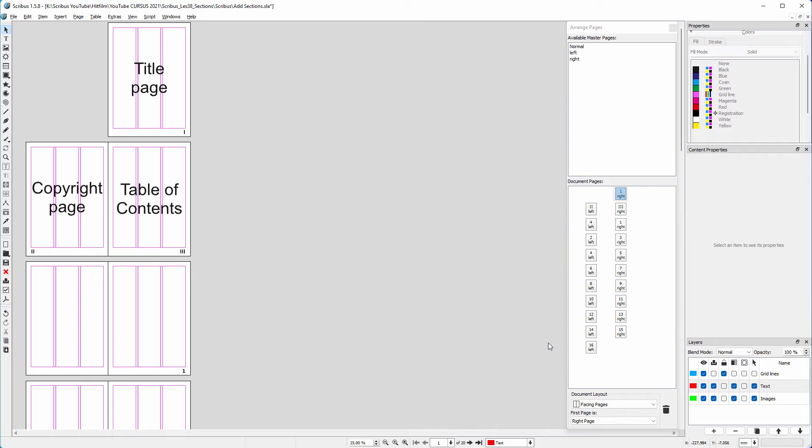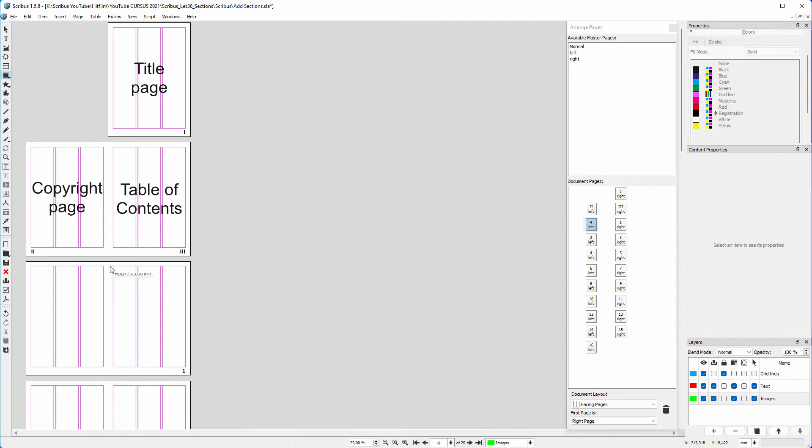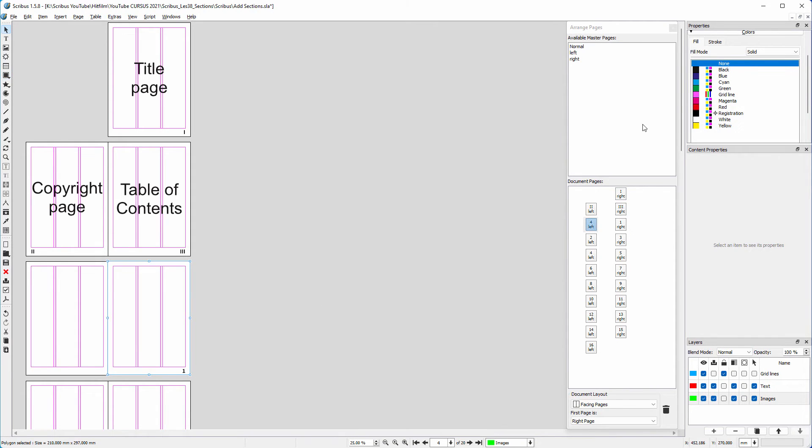When a certain page needs to have a color, and I also want my page number to be visible, I select the images layer. I drag a rectangle and give it a color. Because the page numbers are placed on the text layer, they will still be visible.